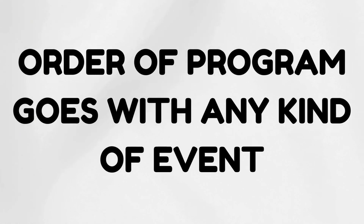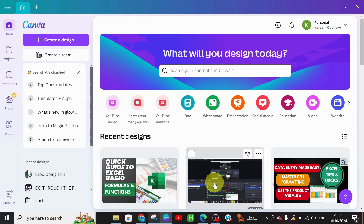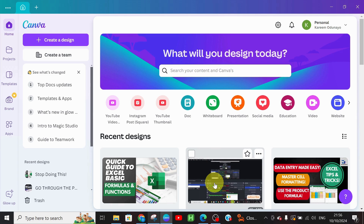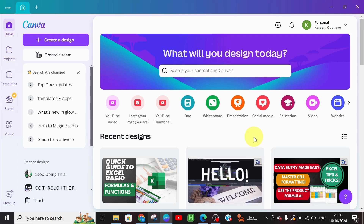An Order of Program goes with any type of event. Without wasting much of your time, let's go ahead and create an Order of Program using our favorite app called Canva. If you don't have it installed yet, please go ahead and download it on your PC or mobile phone, then open your Canva application.